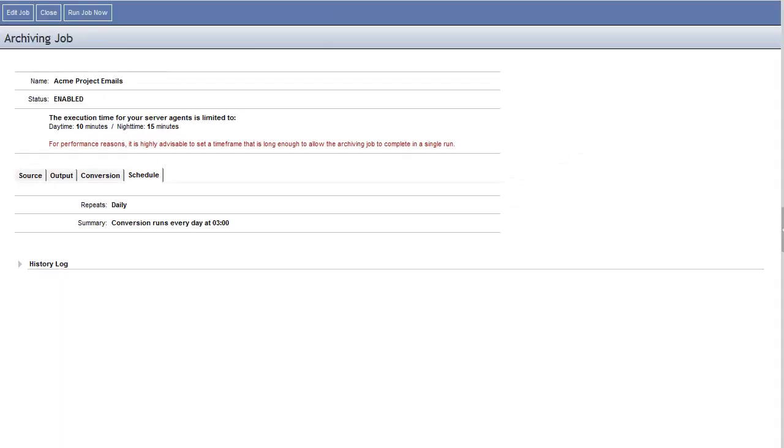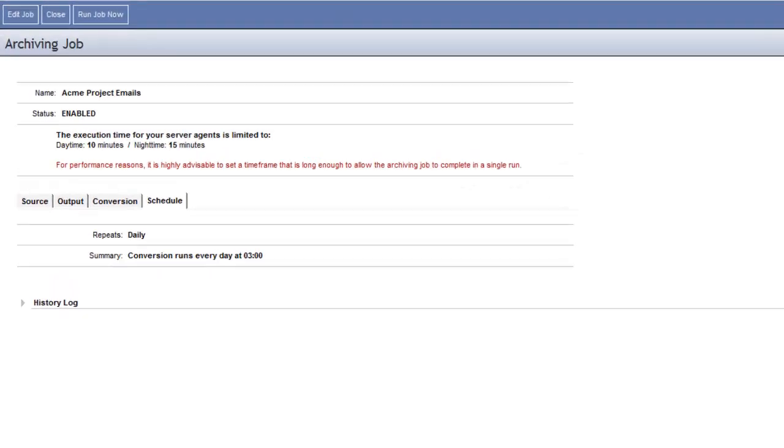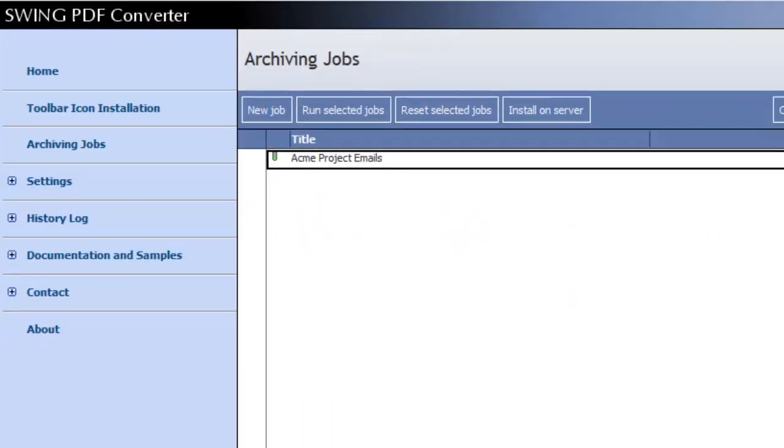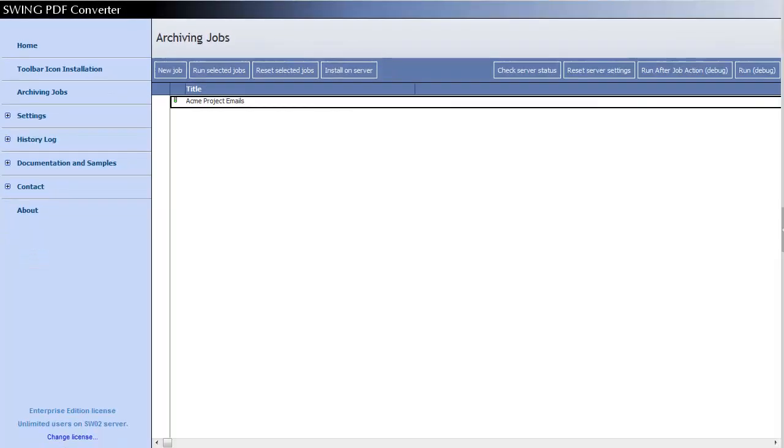After saving the archiving job settings, Swing PDF Converter will start converting the emails found in the Acme Project folders of all five mailboxes.